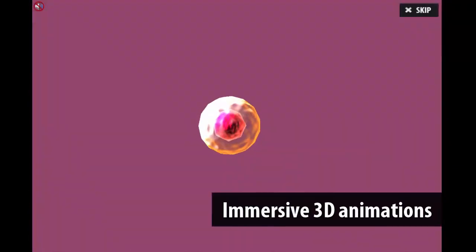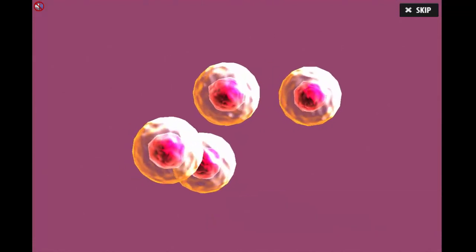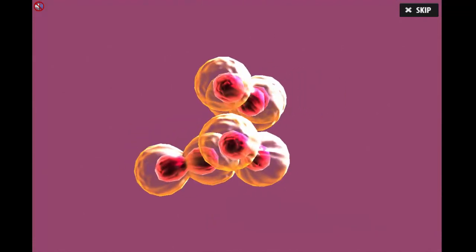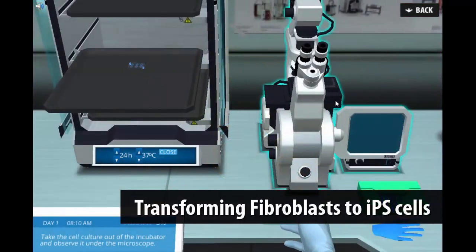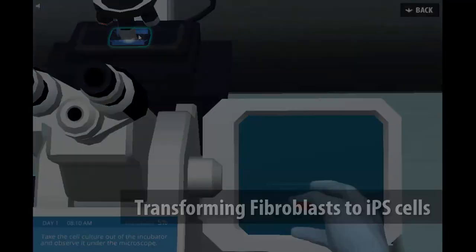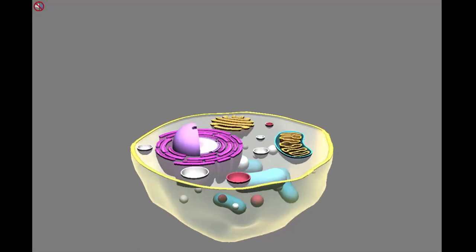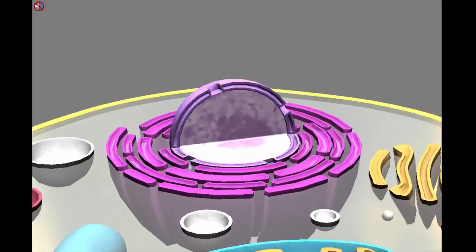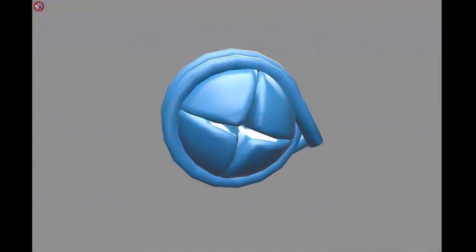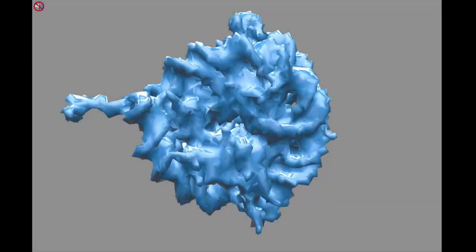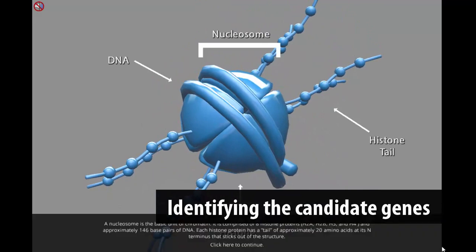Immersive 3D animations increase student engagement and understanding. First, students need to determine which transcription factors are important in maintaining stem-like features. By analyzing different gene expression between fibroblasts and stem cells, students identify the candidate genes.